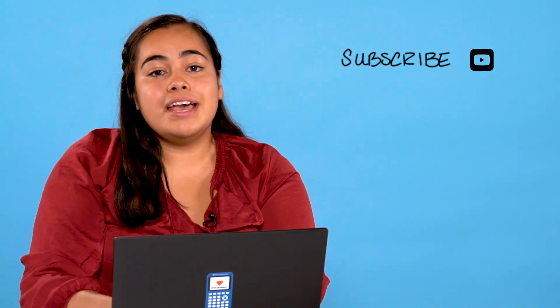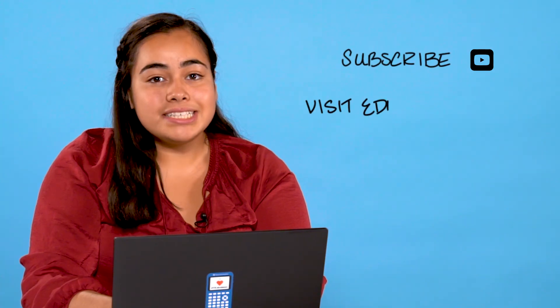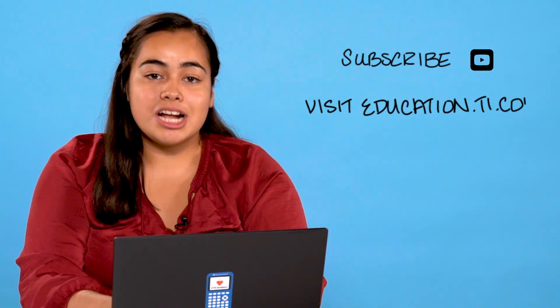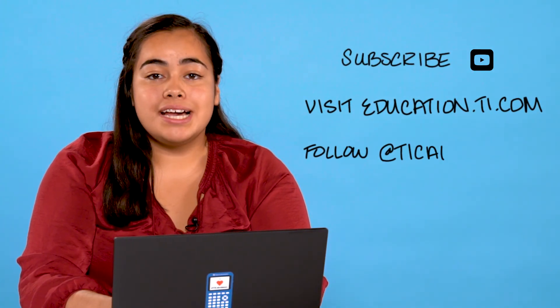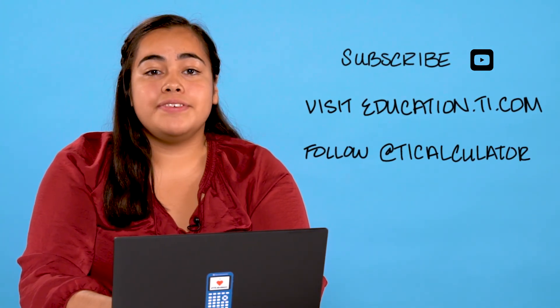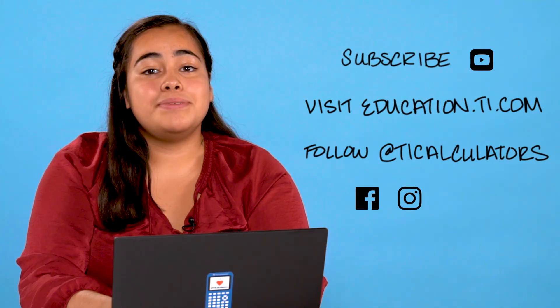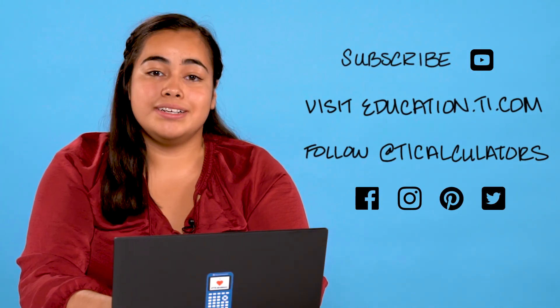If you want to learn more, you can subscribe to our YouTube channel and visit us at education.ti.com. You can also follow us at TI Calculators on Facebook, Instagram, Pinterest, and Twitter.